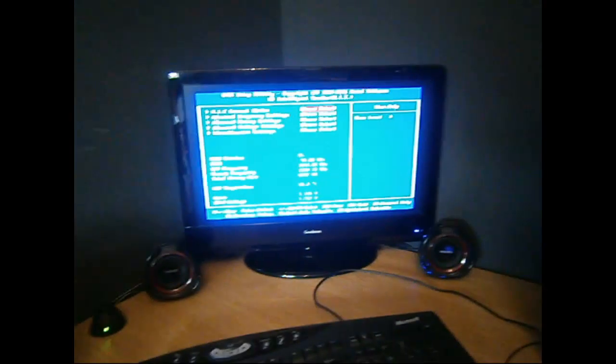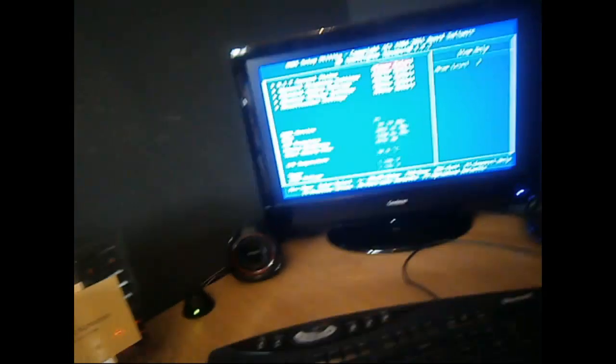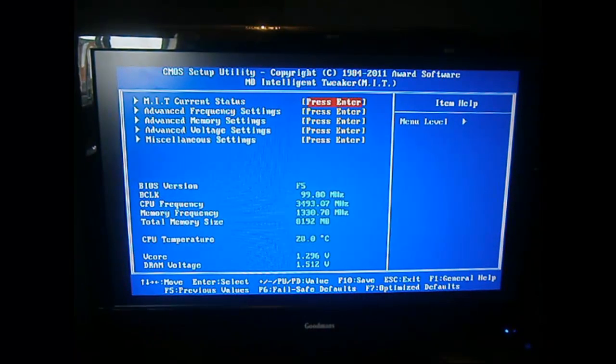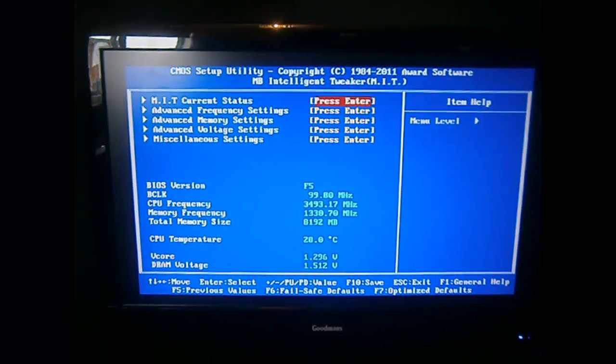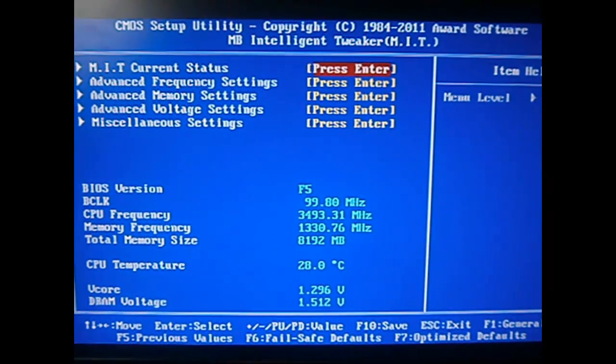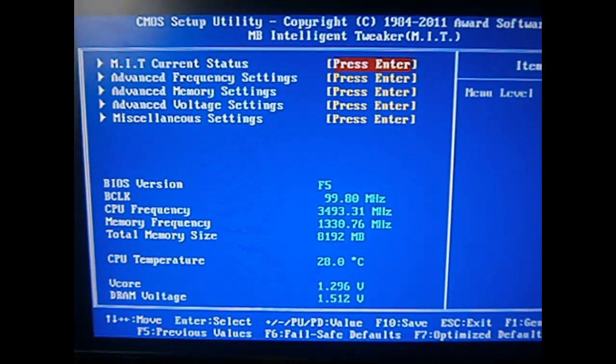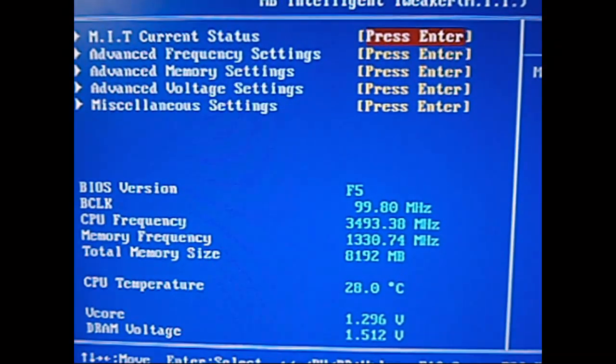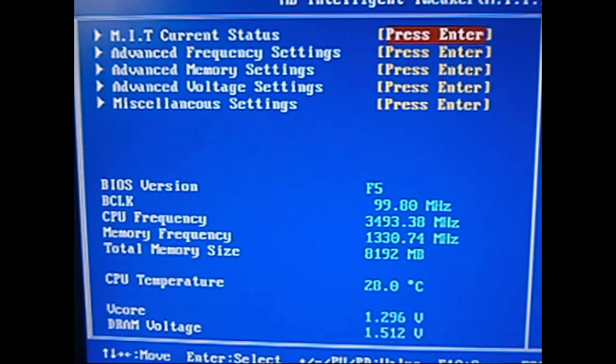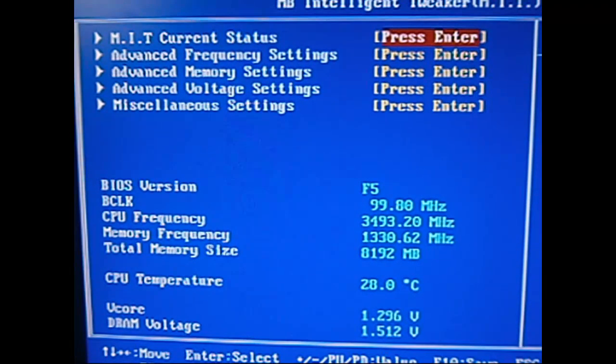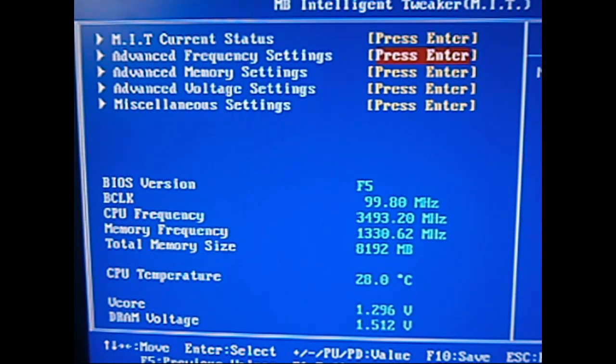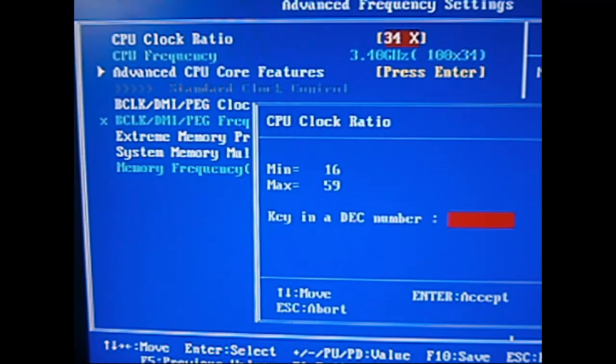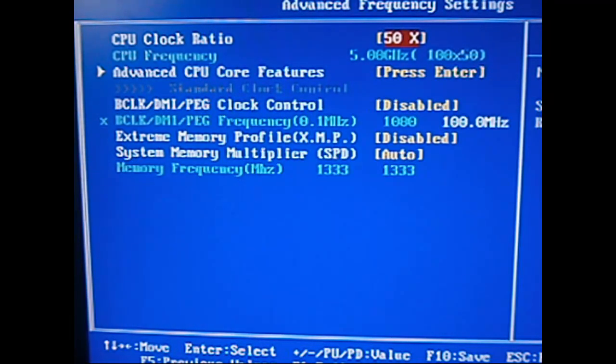But we will find out if this works, so I'm just going to put my camera on the mount, zoom in a little bit. Okay, so first, let's go to advanced frequency settings, change the multiplier to 50.